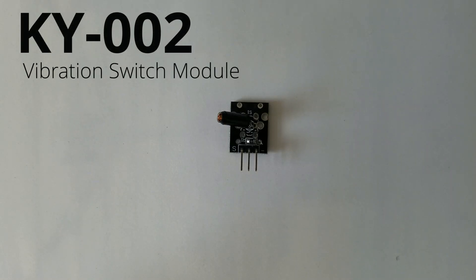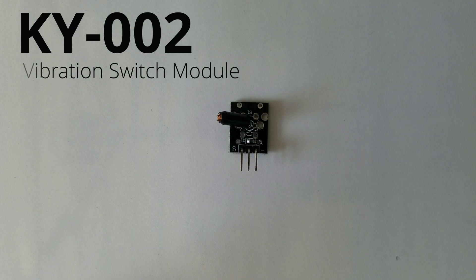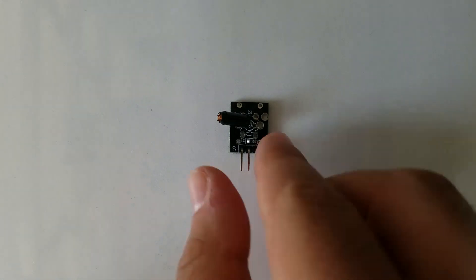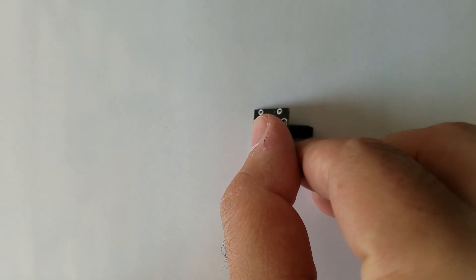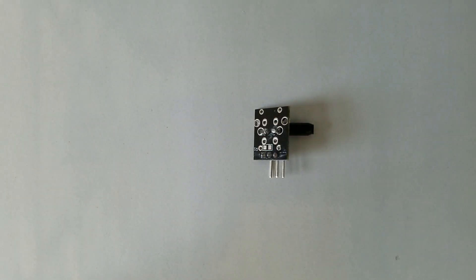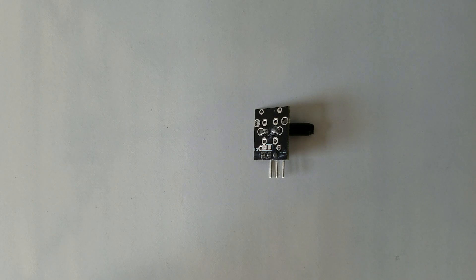Hello guys, today we are going to talk about the vibration switch sensor known as KY-002. This is the module itself, so let's get started.